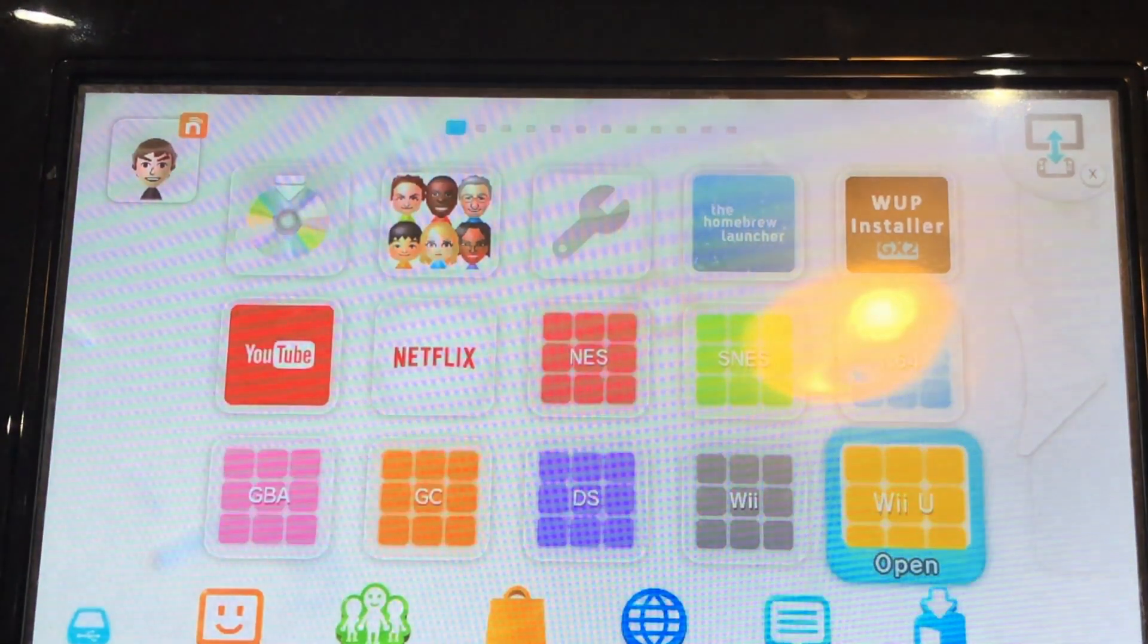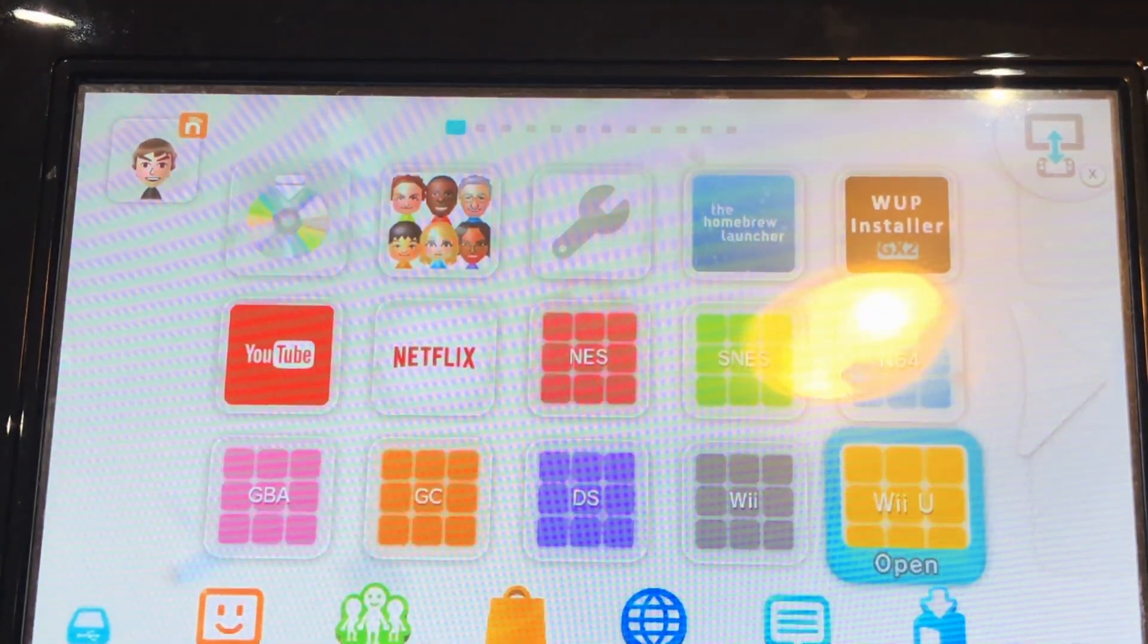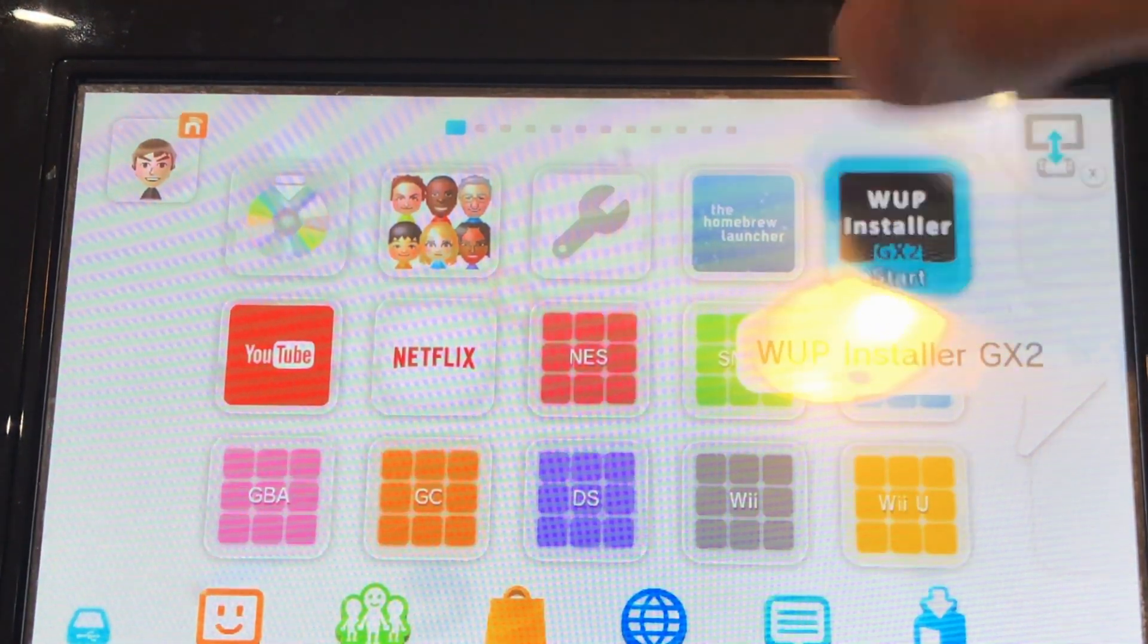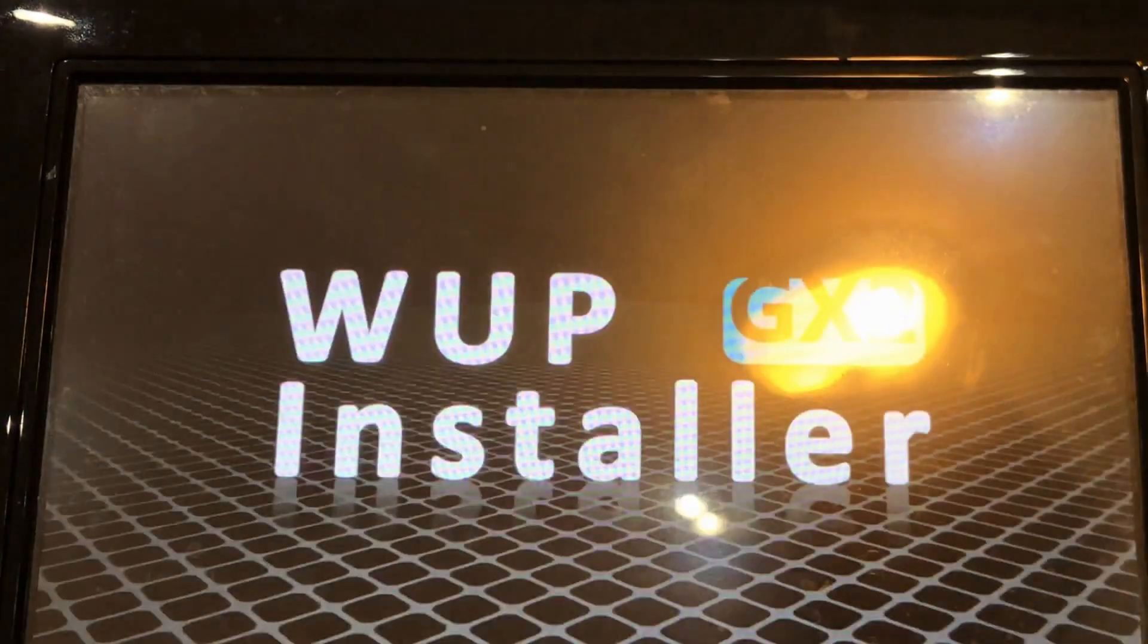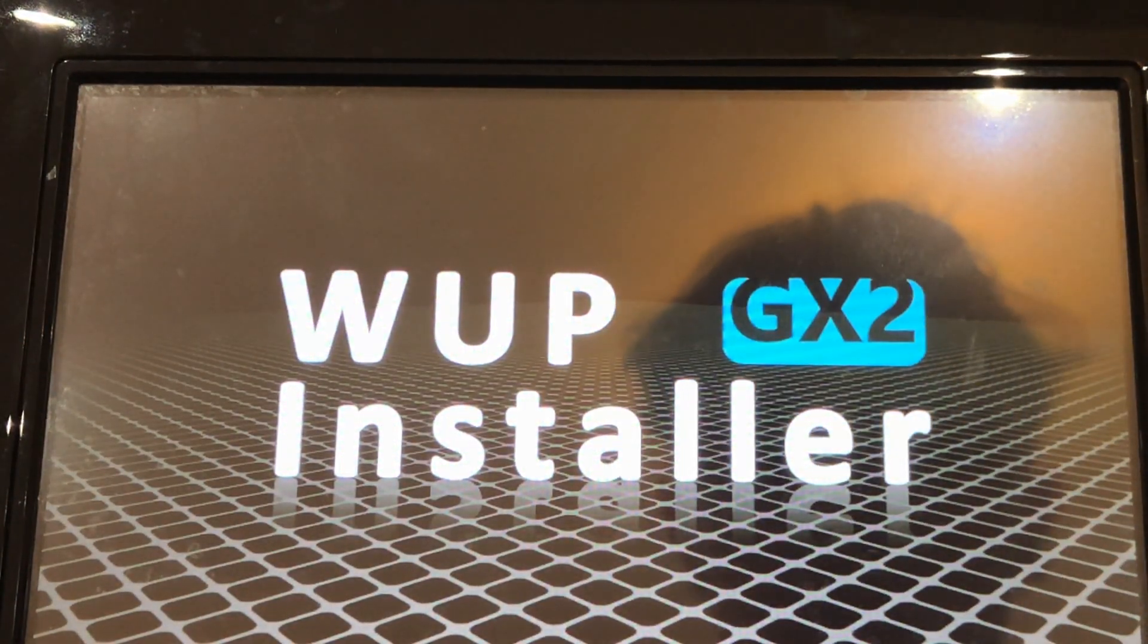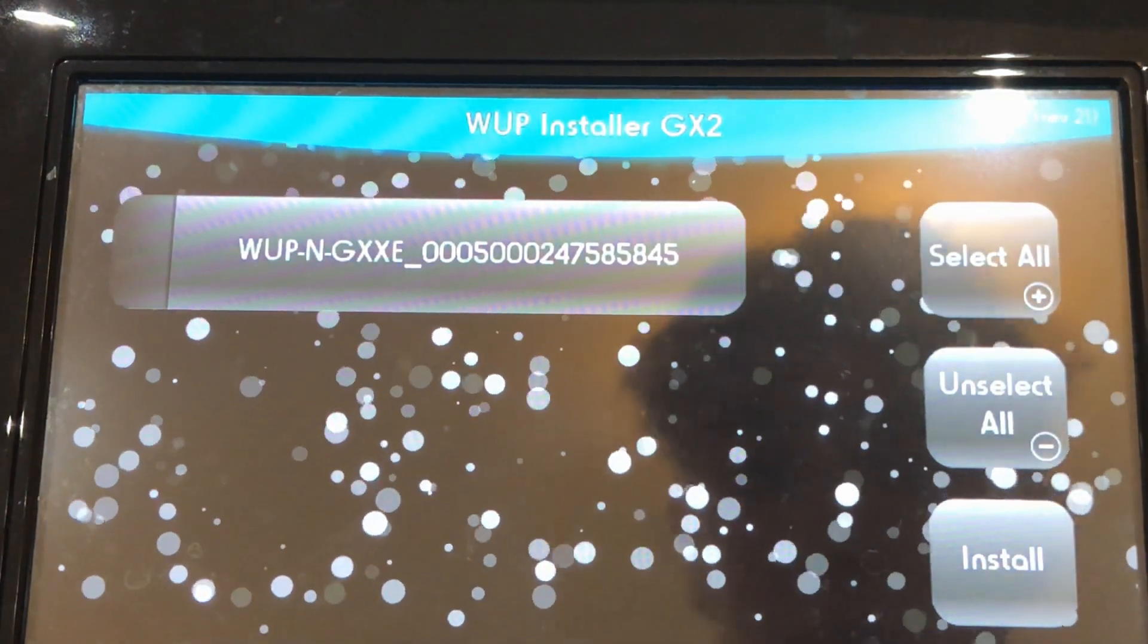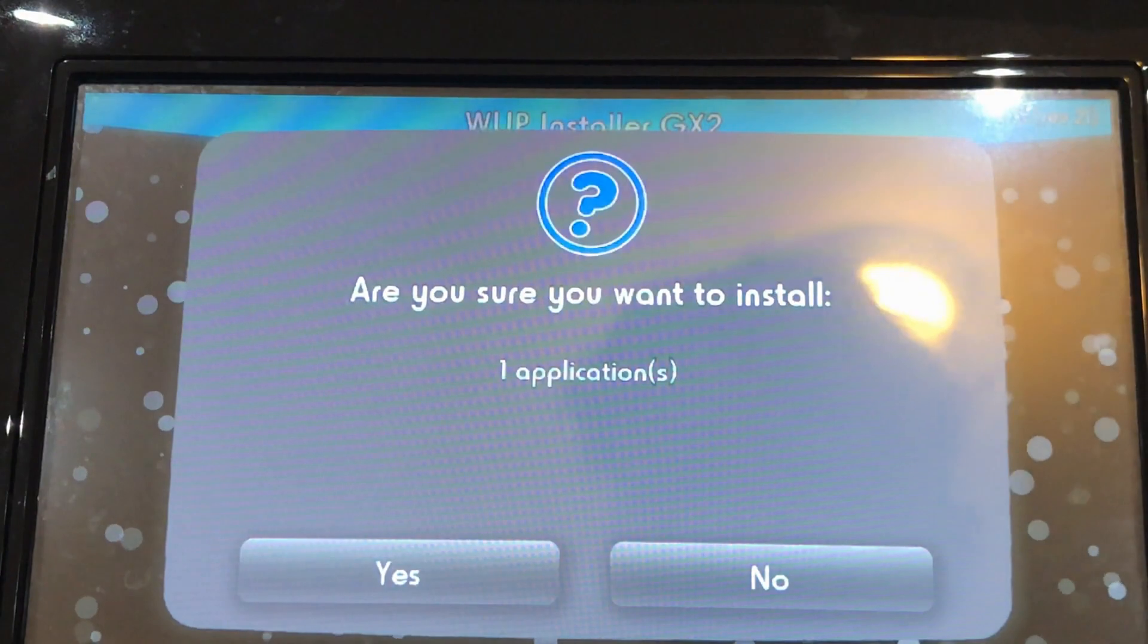Alright guys, once it has copied over you're going to go onto your Wii U and you're going to open WUP Installer GX2 or whatever else you use to install your Wii U games. Once you do, you should find the folder which was the same name that you copied over, click on it and click install.